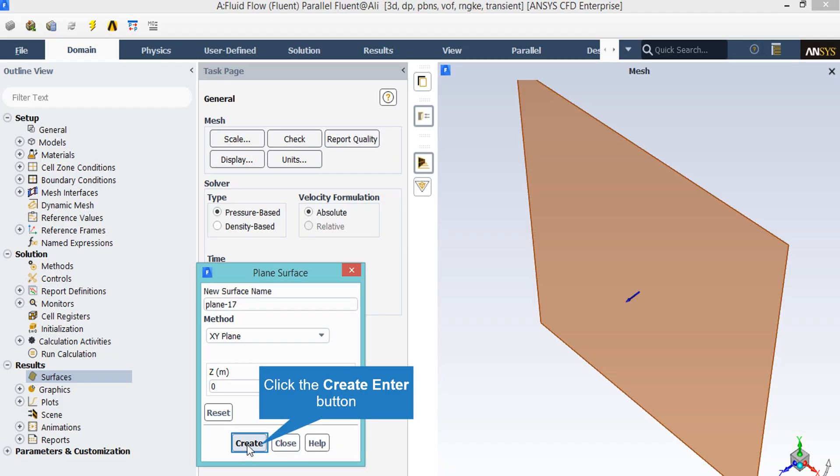In order to extract 2D contours of velocity and fraction of phases, we just have to first define a new plane. For doing that, by right clicking on surface and clicking on new and then clicking on plane, you can see that a new window will appear. In the appeared window, under the methods section, we click on XY plane and then set the value of Z to be 0, which causes this plane to be in the middle section of the geometry.